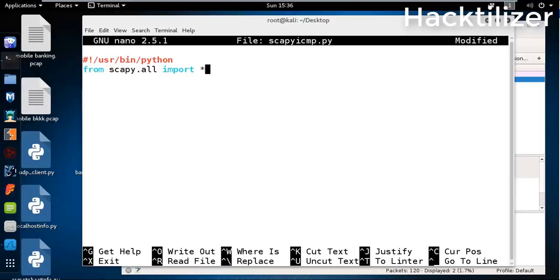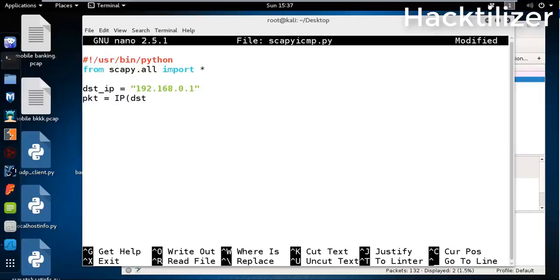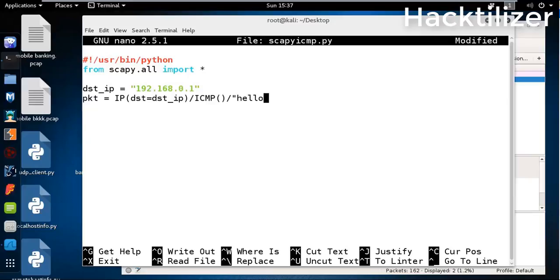We set the destination IP equal to 192.168.0.1. Then we create a packet equal to IP with destination as our destination IP, and then ICMP method, and then our payload, let's say hello world.